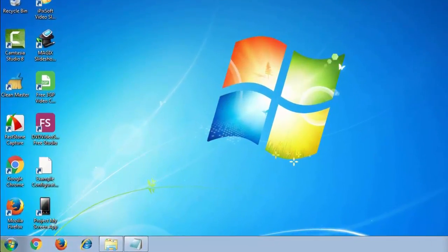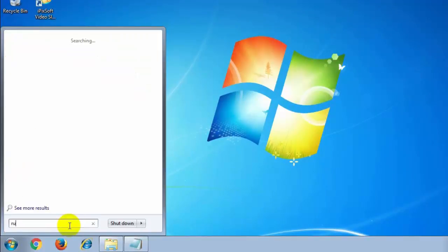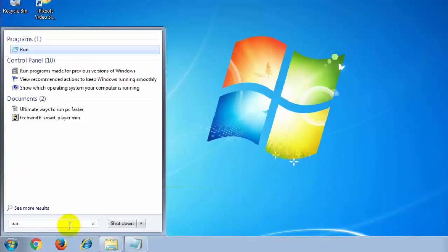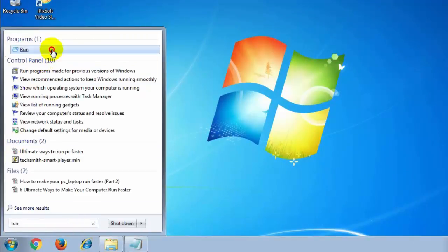Go to your startup option and type here run. Open run and type here notepad.